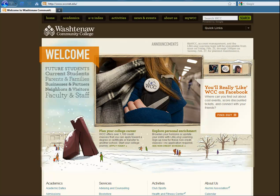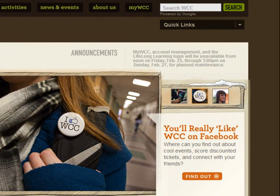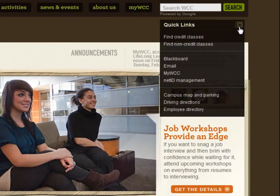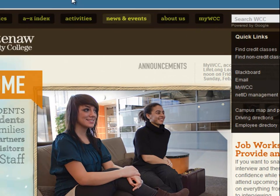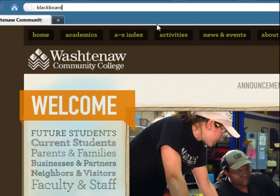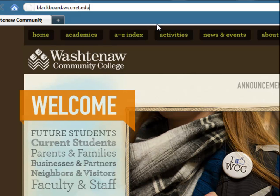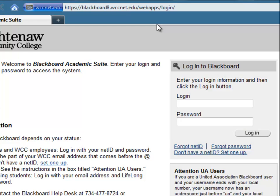This video will show you how to login to Blackboard. From the WCC homepage, you can access the Blackboard login page by selecting Blackboard from the Quick Links menu. You can also type blackboard.wccnet.edu directly into the browser address bar.